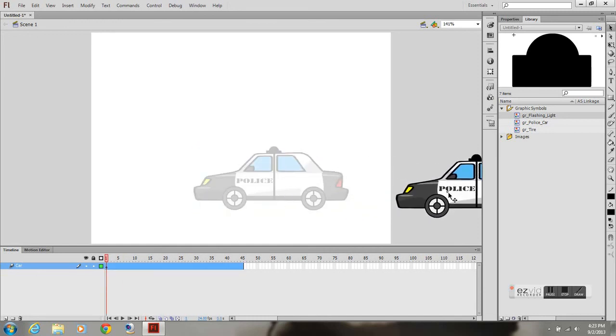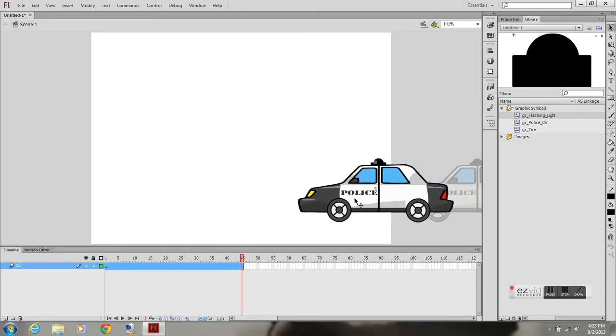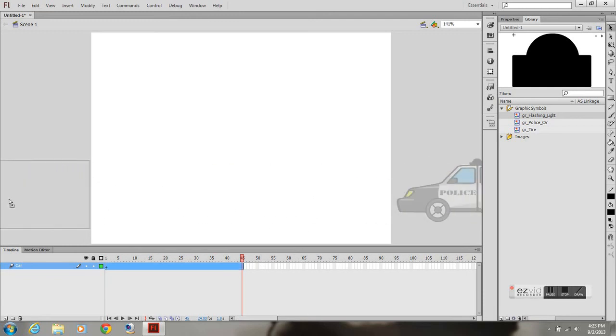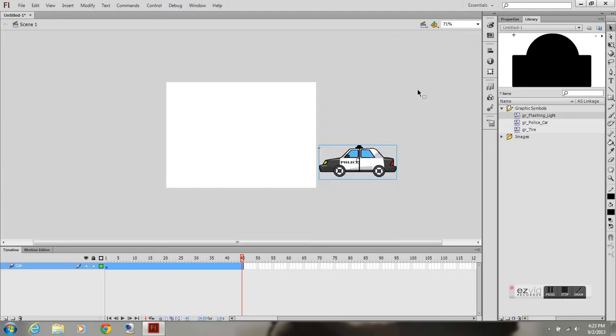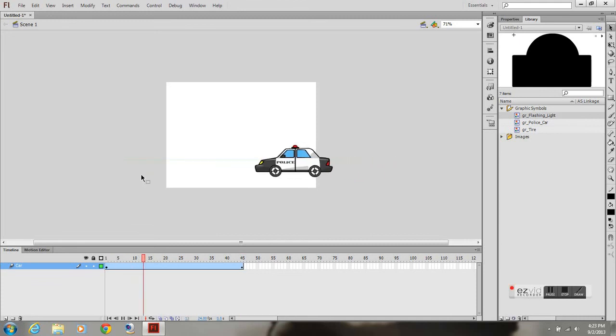And just to show you how this makes it a lot easier if you're going to do something like this, I'll go ahead and create a motion tween and drag it to the other side.